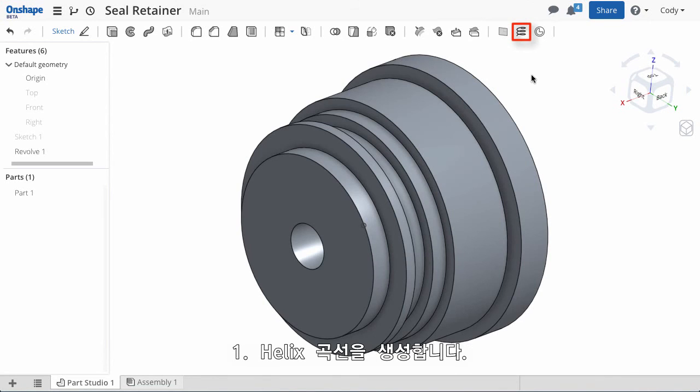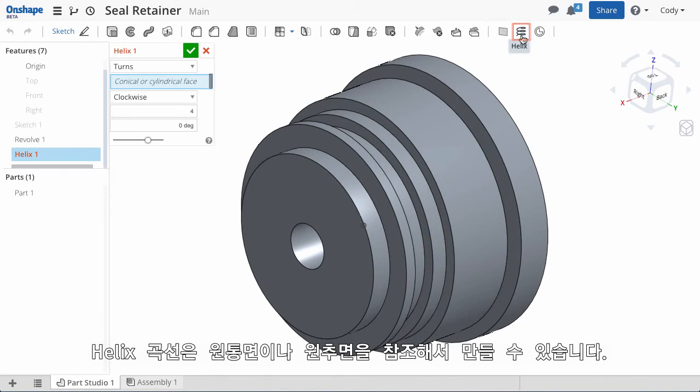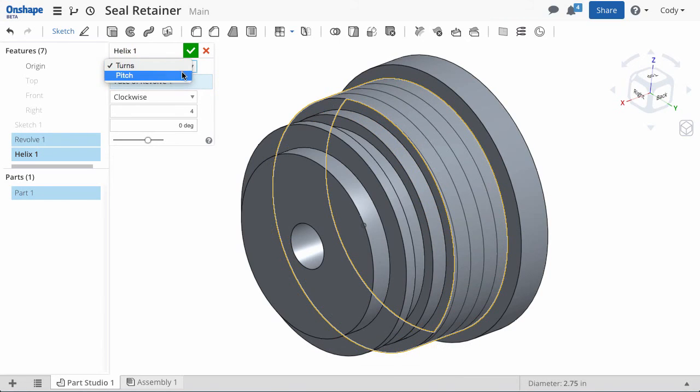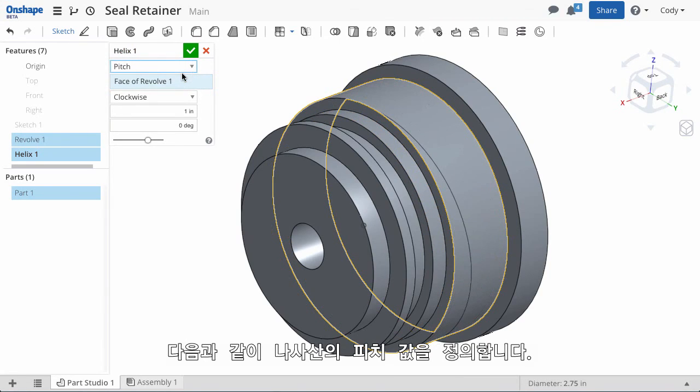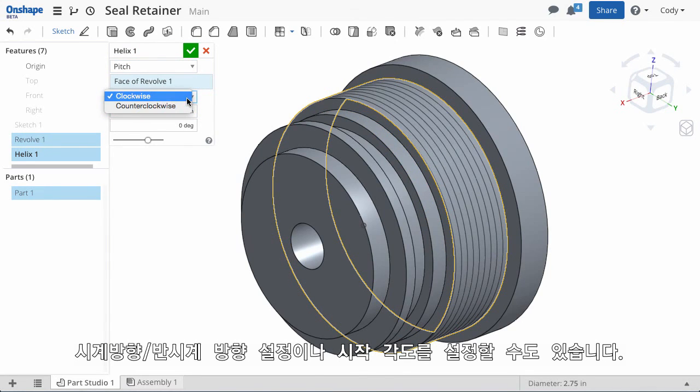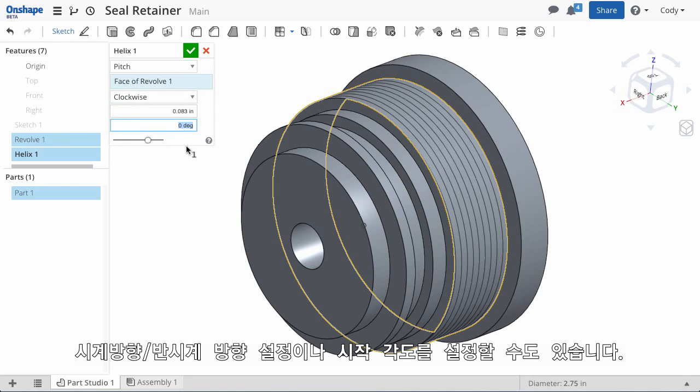First, create a helix. In Onshape, you can use any conical or cylindrical face as a reference for your helix. In this case, we're going to define by pitch and enter in the pitch of the thread. Define whether you'd like clockwise or counterclockwise and set the start angle.